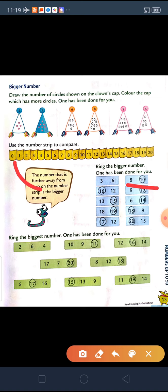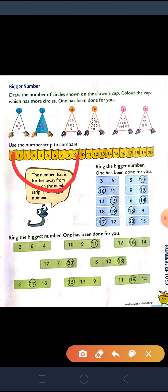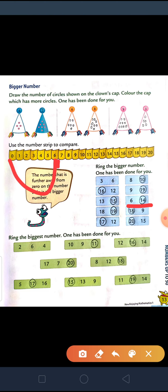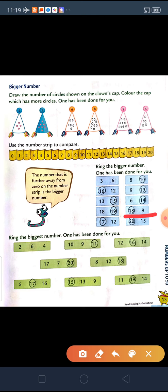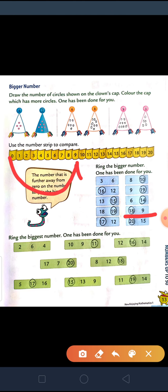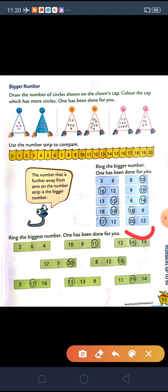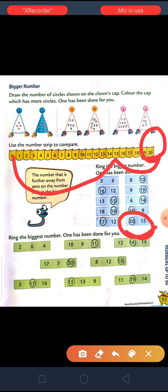From 8 and 9 — from 0, 8 comes first, and 10 comes after 8. So, 10 is the bigger number. From 9 and 19 — 9 comes first, and 19 comes after 9. So, 19 is the bigger number. From 6 and 14 — 6 comes first, and 14 comes after 6. So, 14 is the bigger number. From 18 and 9 — here 9 comes first, and 18 comes after 9. So, 18 is the bigger number. From 20 and 15 — 15 comes first, and 20 comes after 15. So, 20 is the bigger number.